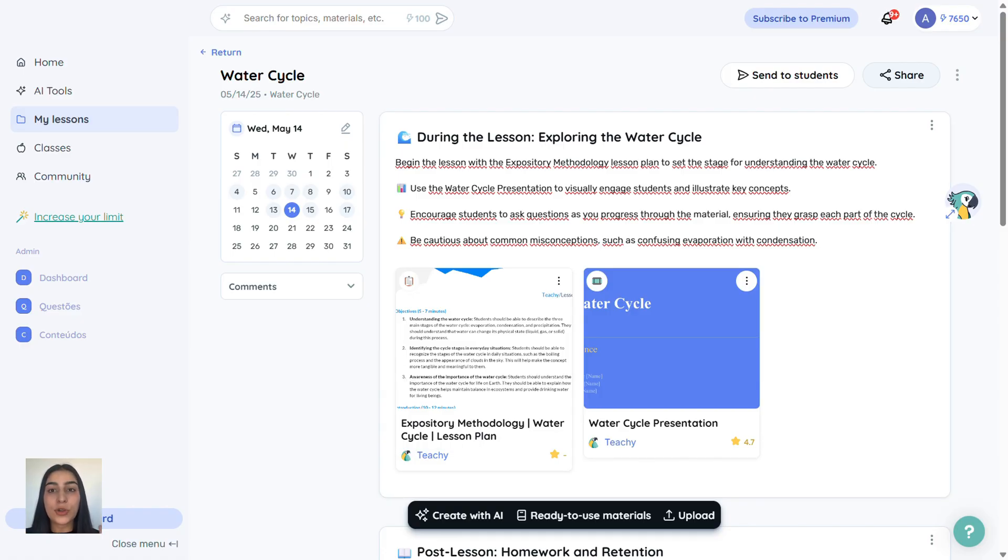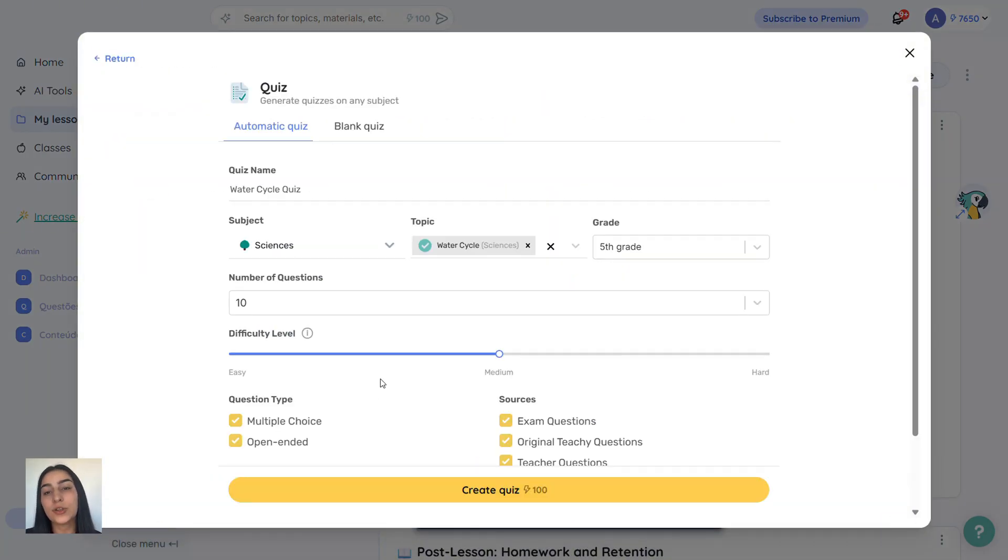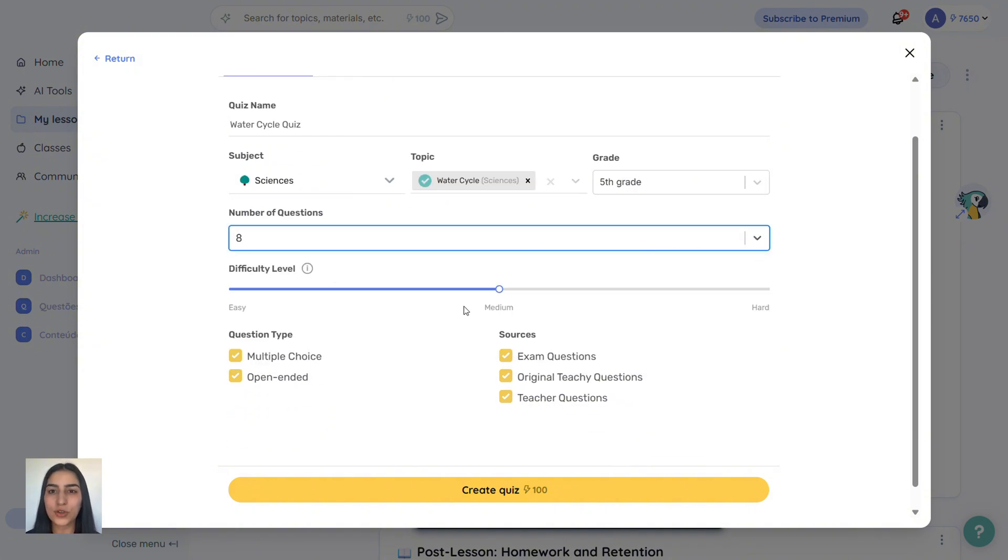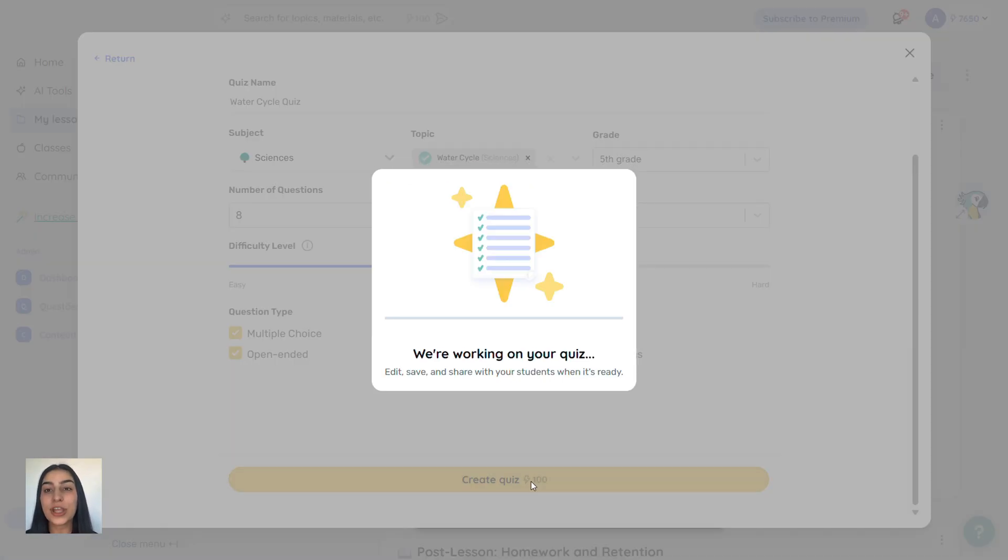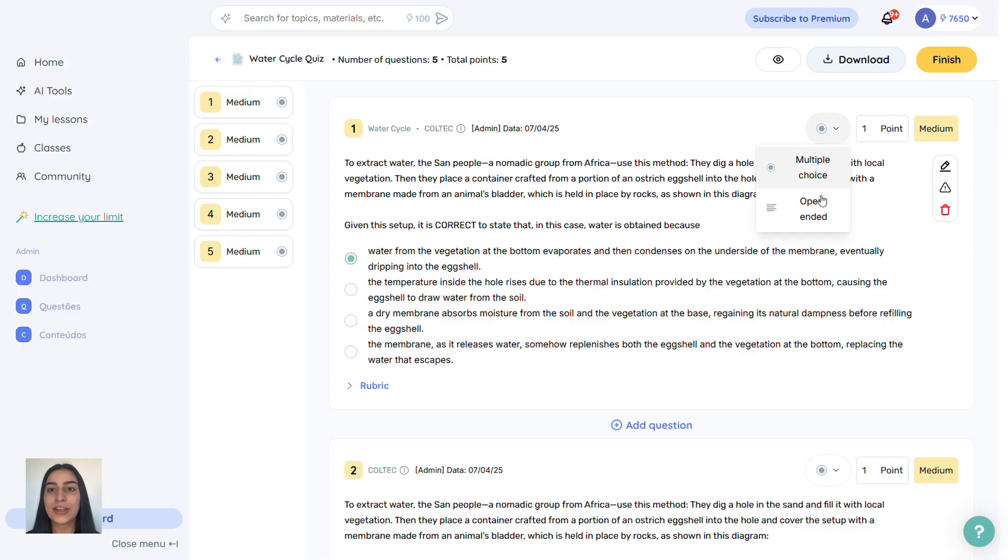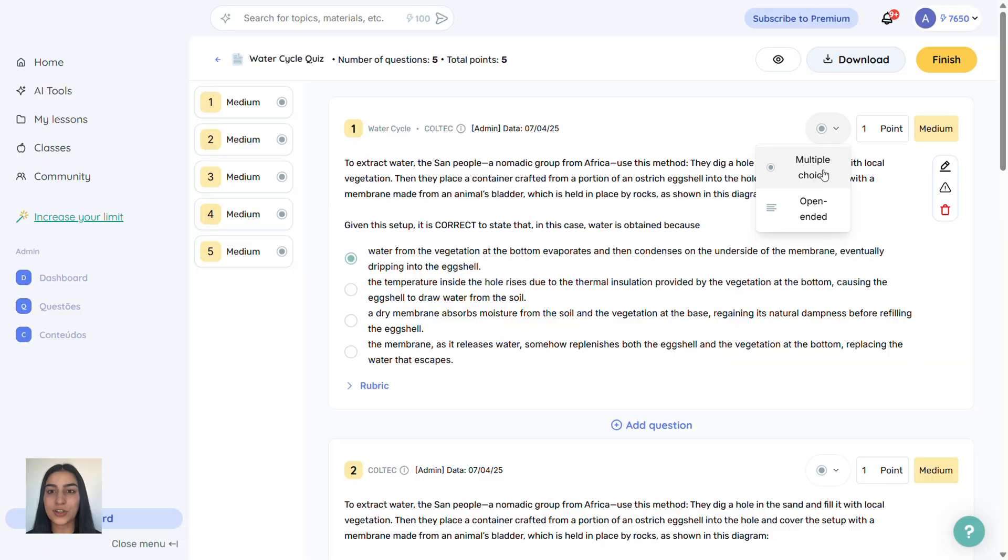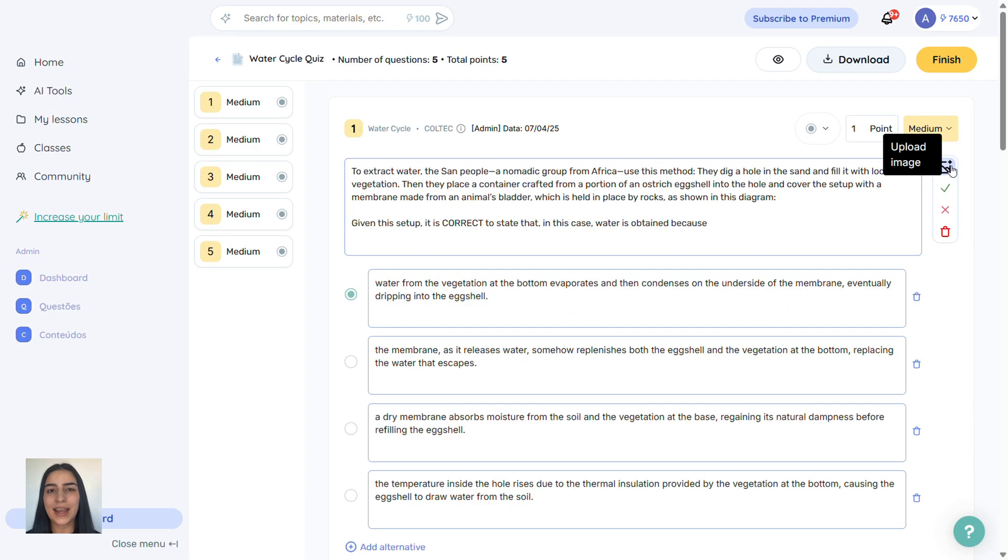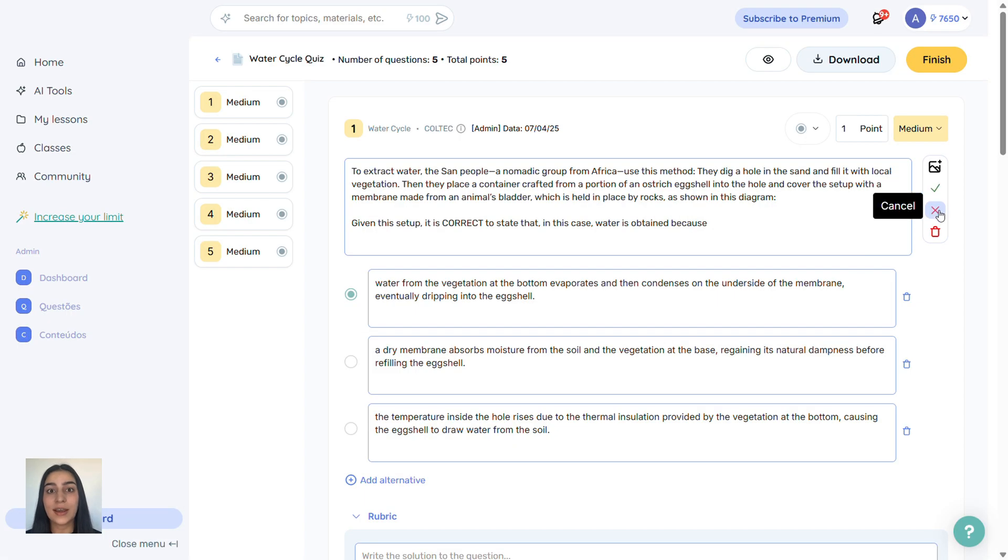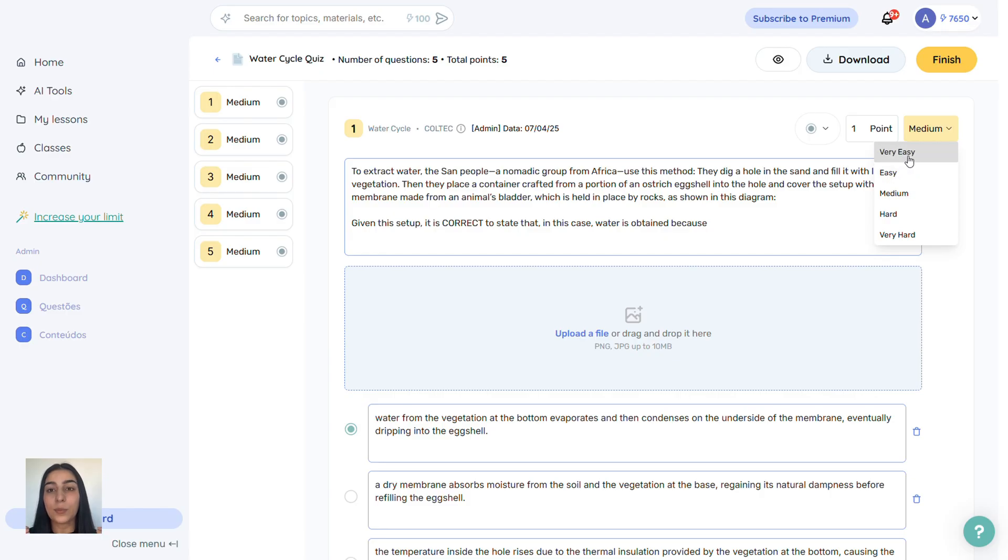Want to add a quiz to your lesson? Click create with AI, select quiz, choose how many questions you want, and Tici will generate it for you. You can change multiple choice to open-ended, adjust answer keys, change point values, and even add images. Think a question is too easy, lower the points. Too hard, add more points. You can delete or add questions too.